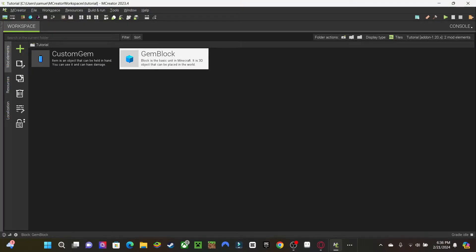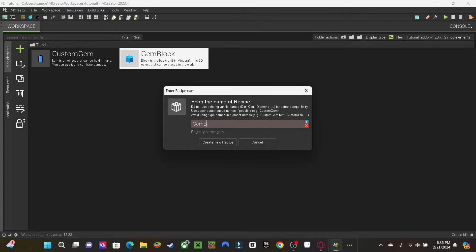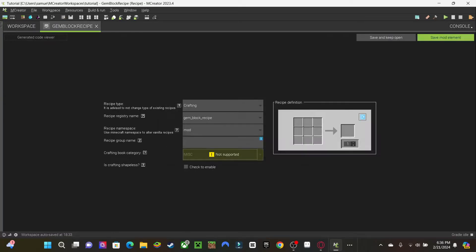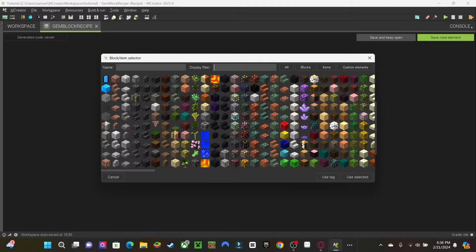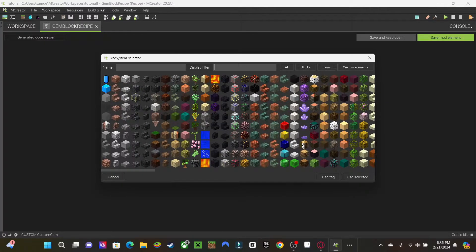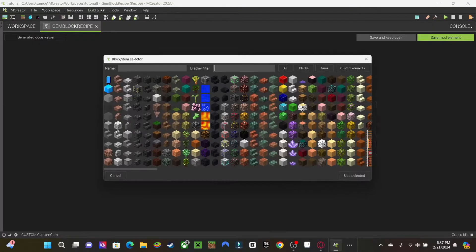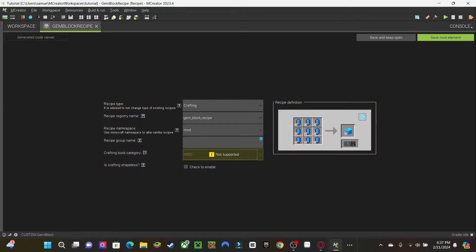Okay, now we've got the gem block. Let's make a recipe for the gem block. Let's click right here, go down to Recipe, and let's name it gem block recipe. Here we are. There's a little creative inventory there just like in Minecraft, with different types like smelting and all of that. I'm going to click on the little things and slowly but surely add them all as gems. We should be done here — let's just save the mod element. You can also make it shapeless, but that doesn't really matter since we have all the slots.